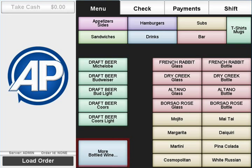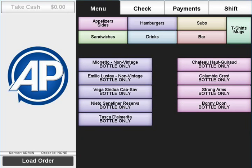There may be additional menus that are nested among the item buttons. Here we have a page of bottled wines that is only accessible from the bar page.